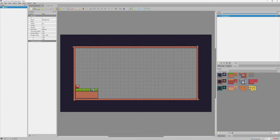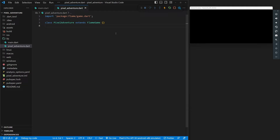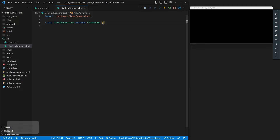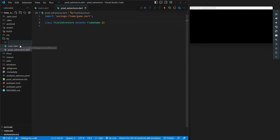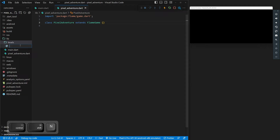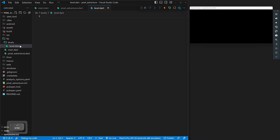Now we can go back into our code editor and actually bring this level in. We're in our pixel_adventure.dart file. The easiest way to do this is to go into our lib folder, make a new folder called levels, and then inside that folder make a new file called level.dart. This is going to be a class for our levels — we'll give it all of the information we need for our level, and then we can call these when we need to.